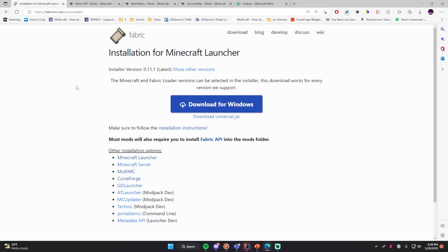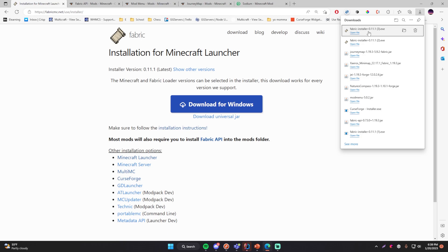Alright, so here we have the download for the Fabric installer, which is a tool that will install the Fabric loader and enable you to run Fabric mods on your computer along with other mods as well. So what we're going to do is click download. Make sure that you put this exe file somewhere safe because you'll be using it in the future if you ever have to switch versions or update to a different version. I already have mine installed somewhere else so I'll just use this one — click this to open it.